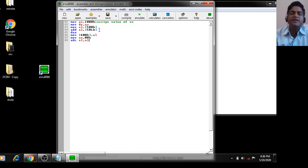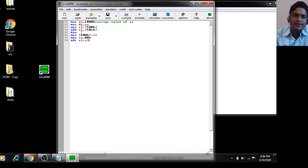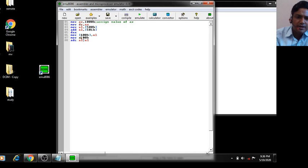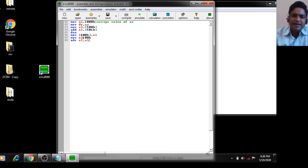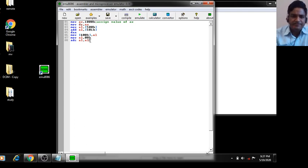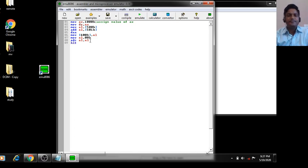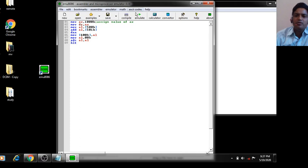If any carry is generated, store it at offset 601H. First assign: MOV AX, 0000H, then ADC AL, AL. This means AL equals AL plus AL plus the previous carry. If any carry is generated, the value of AL will equal the previous carry.